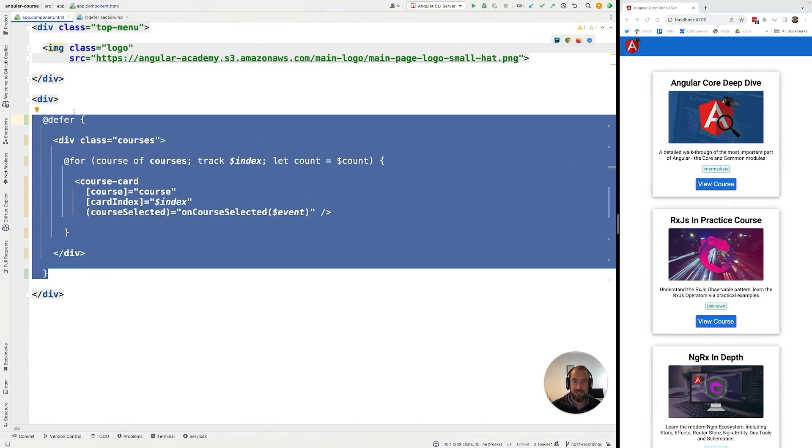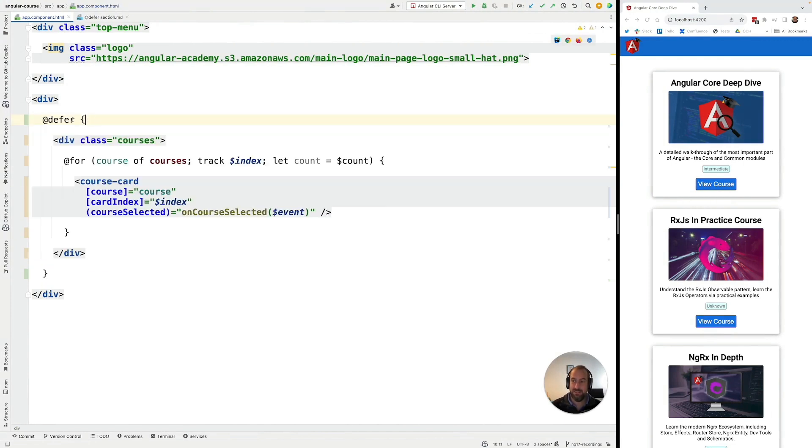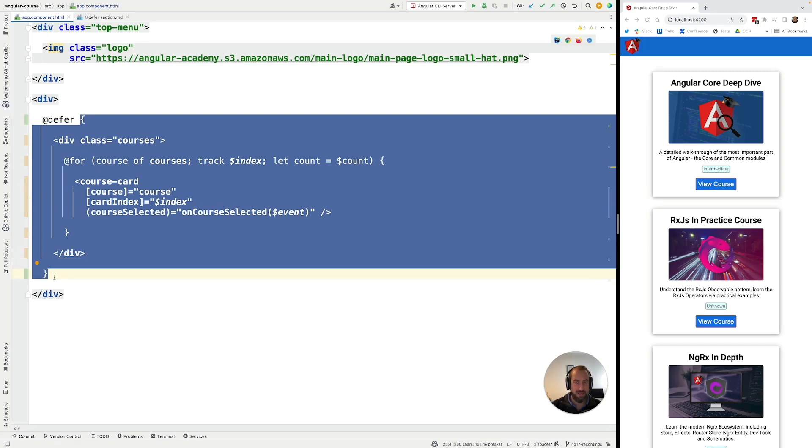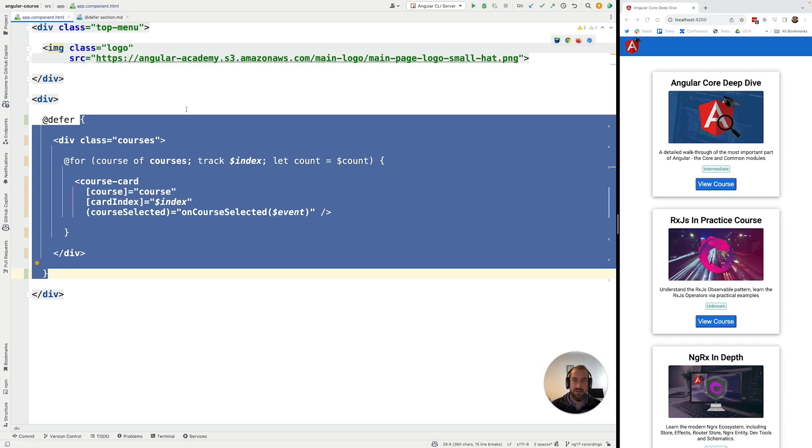What Angular did was it detected that there was here a defer block, and the Angular compiler, the Angular CLI, the Angular build process has extracted this template here into a separate JavaScript bundle that is only going to be loaded and shown to the users under certain conditions.